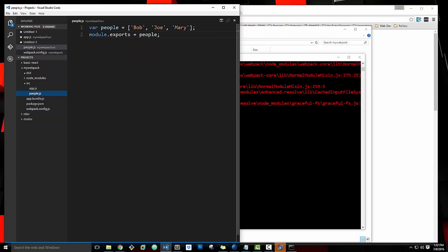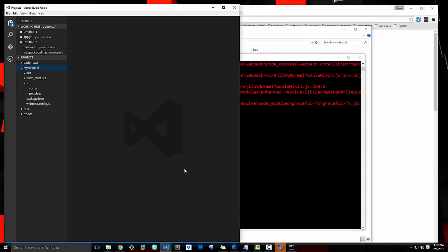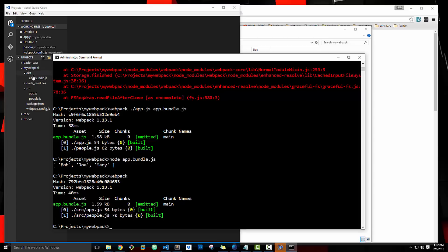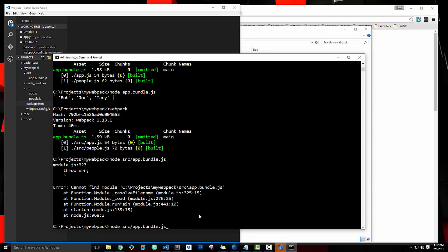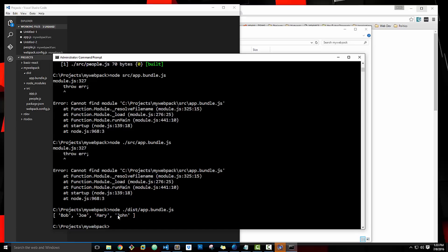Let's add another person — we'll say John. Save it. And let's get rid of the app.bundle that we already created in the root — we're going to delete that. Then when we run Webpack it should compile into the dist folder. So all we have to do is run webpack. Now you can see that the app.bundle is in the dist folder. And if we were to run that, we could say node dist/app.bundle.js — and now you can see that it's giving us the people, and it has the new John at the end.